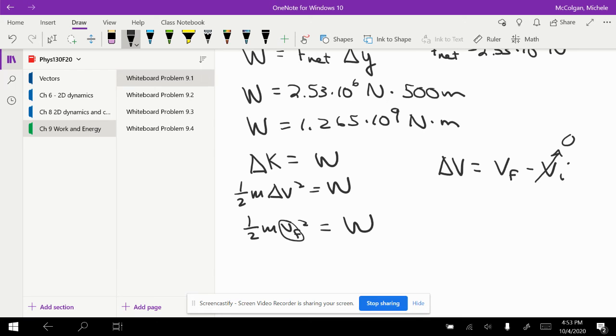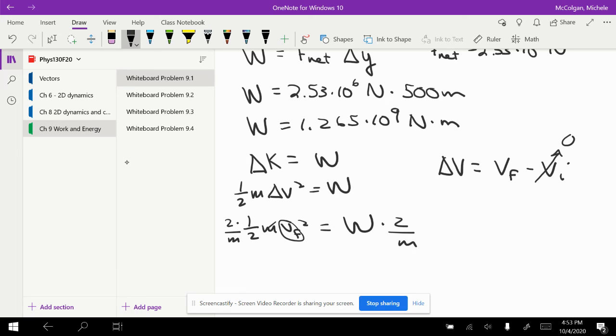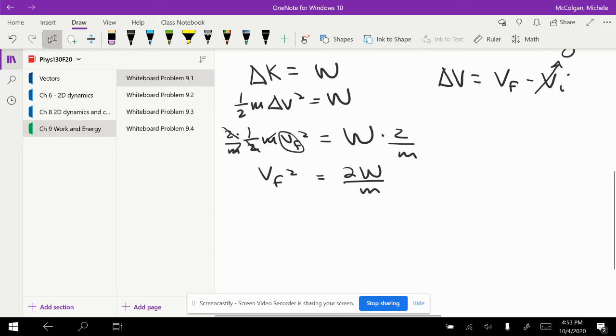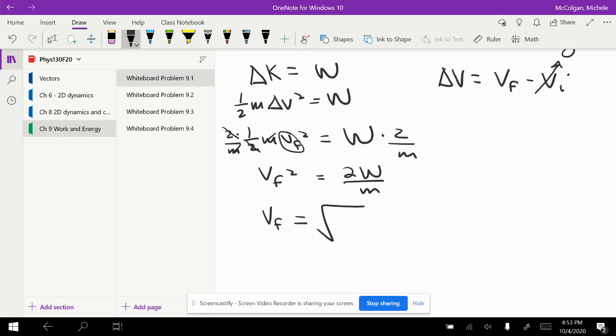I'm looking for V final, so I need to multiply both sides by 2 and divide both sides by M to get rid of my mass and the 2. I get V final squared is equal to 2 times the work over the mass. V final, if I take the square root of both sides, is the square root of 2 times the work over the mass.